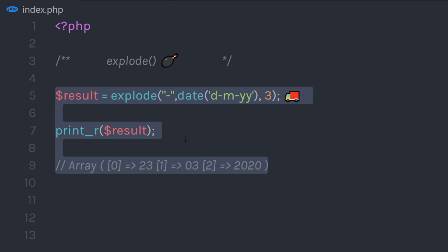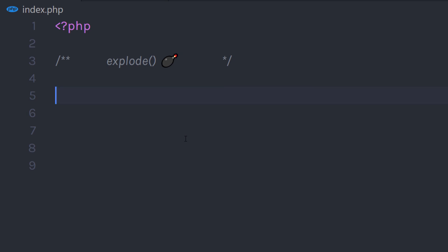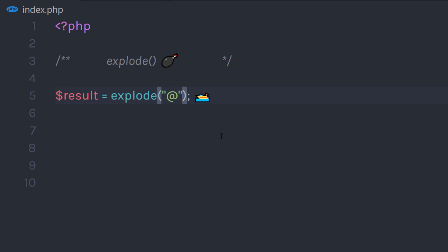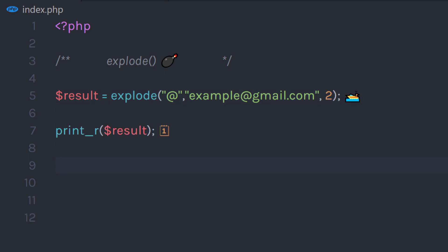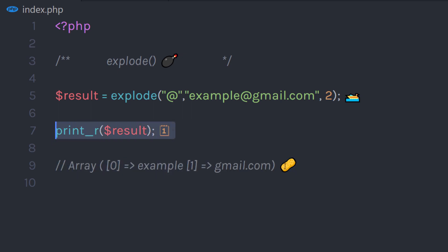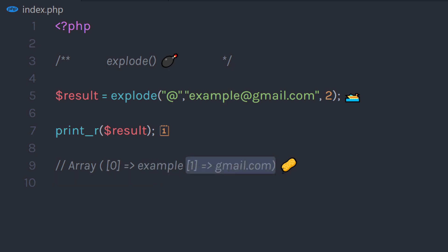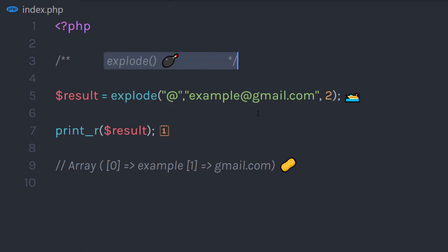Now let's say you have someone's email and you want to split it from the at-sign. I'm going to create a result variable and specify the explode function, then specify the at-sign as the separator and the email as the value. I'm going to specify my third parameter as 2, which is the index limit, and then print the result. The output will have index 0 with the email address before the at-sign, and index 1 with the text after the at-sign. This function is very useful when you're working with forms and user data.